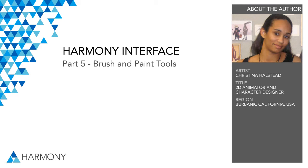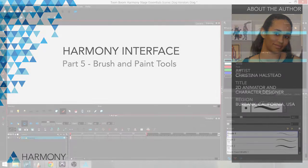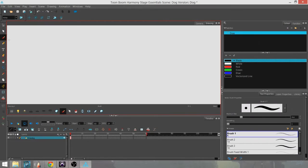Hi there, my name is Christina Halstead and this is a brief tutorial on how to use the brush and color tools for Toon Boom Harmony Essentials.